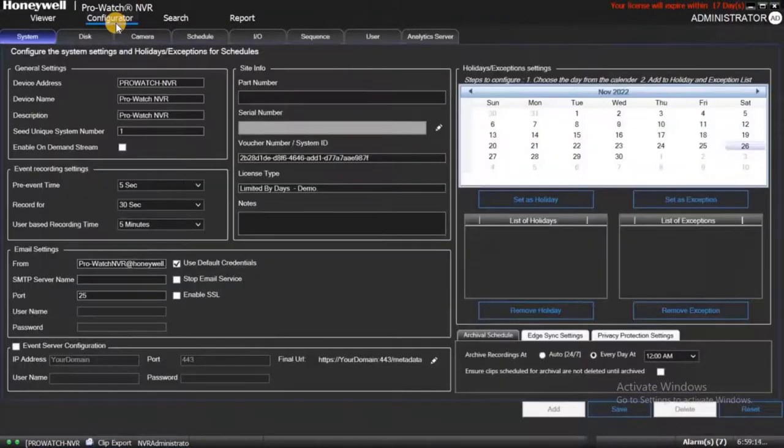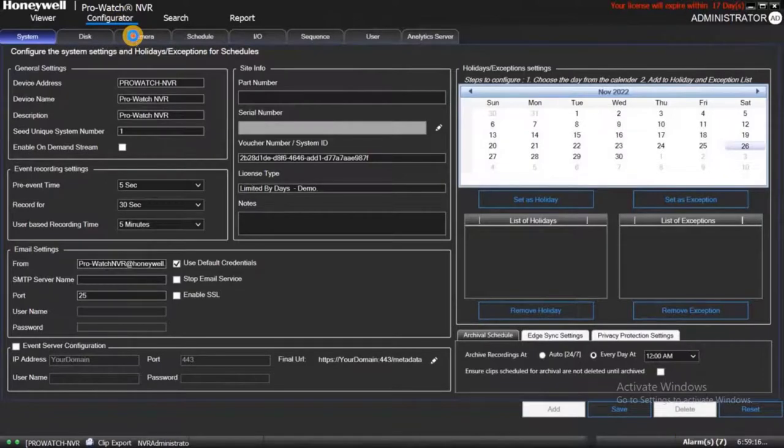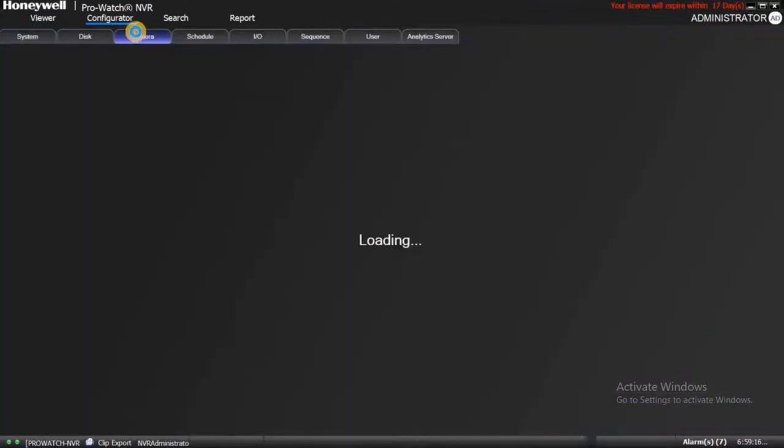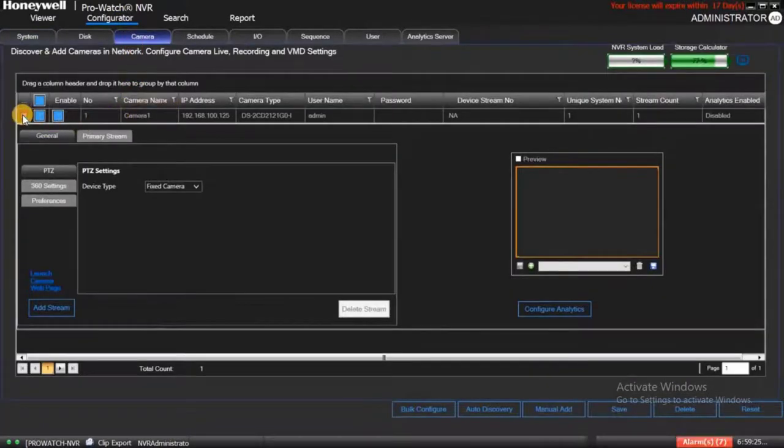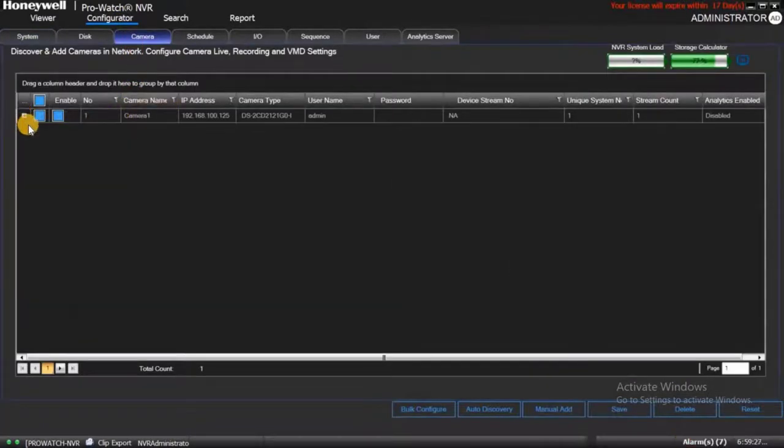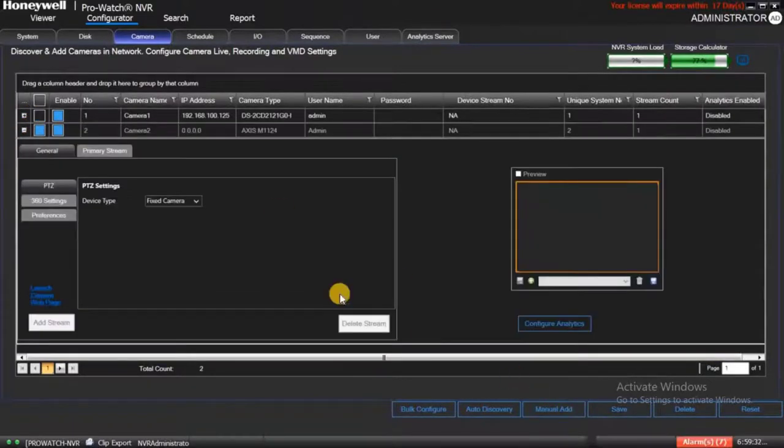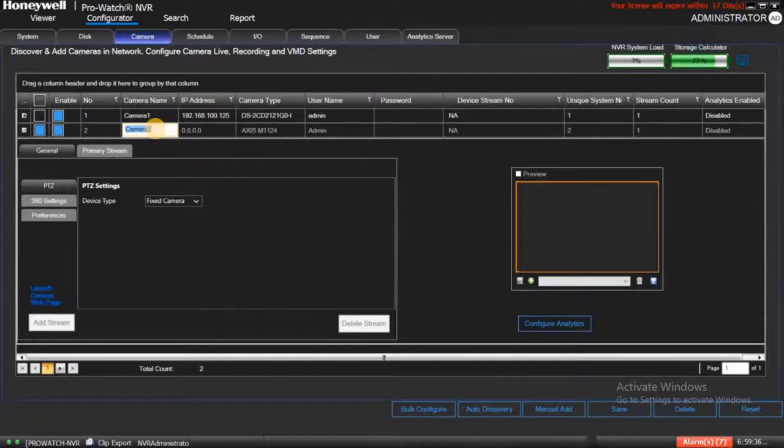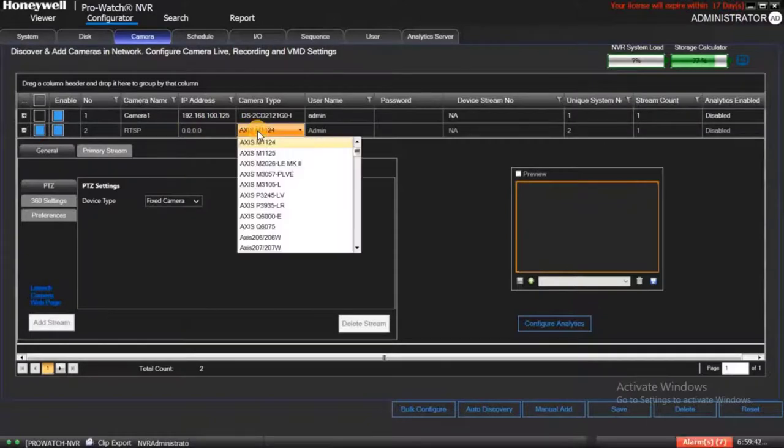Then go to Configurator, then go to Cameras. Add the camera by clicking on Manual Add button. Enter the camera name, then select Camera Type as Generic RTSP.